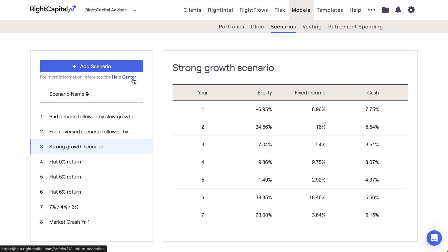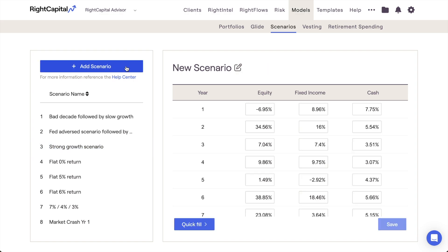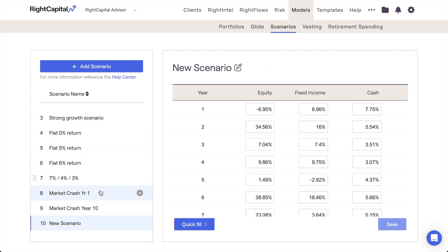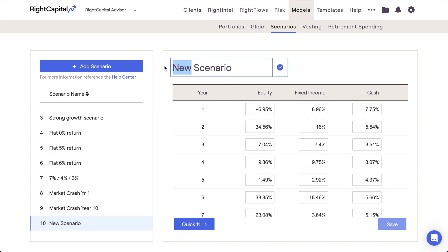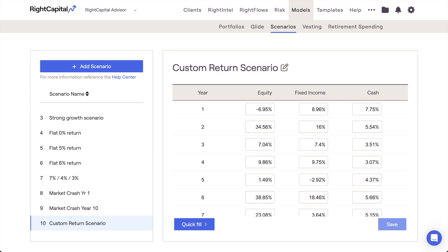In addition to the default scenarios, you can also create your own custom return scenarios by clicking the Add Scenario button in the upper left. After being added, you can rename your new scenario by clicking the pencil and paper icon to the right of the model name. Then use the detailed schedule on the right to adjust the equity, fixed income, and cash returns for each year of the scenario.